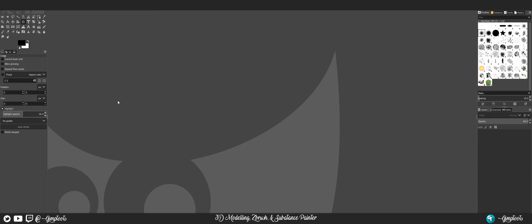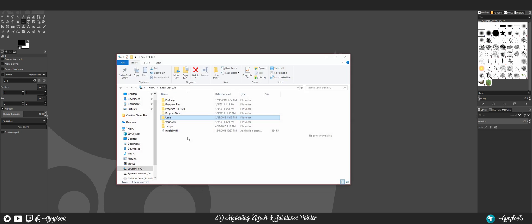Hi everybody, today I'm coming back to talk about GIMP 2.10 on Windows. Last tutorial threw up some errors, and I also wanted to talk about plugins. I figured out how to get rid of the errors — as you can see there's a fresh install here — and I finally got it working. So if you're still having the issue of getting some errors thrown up, here's what you need to do.